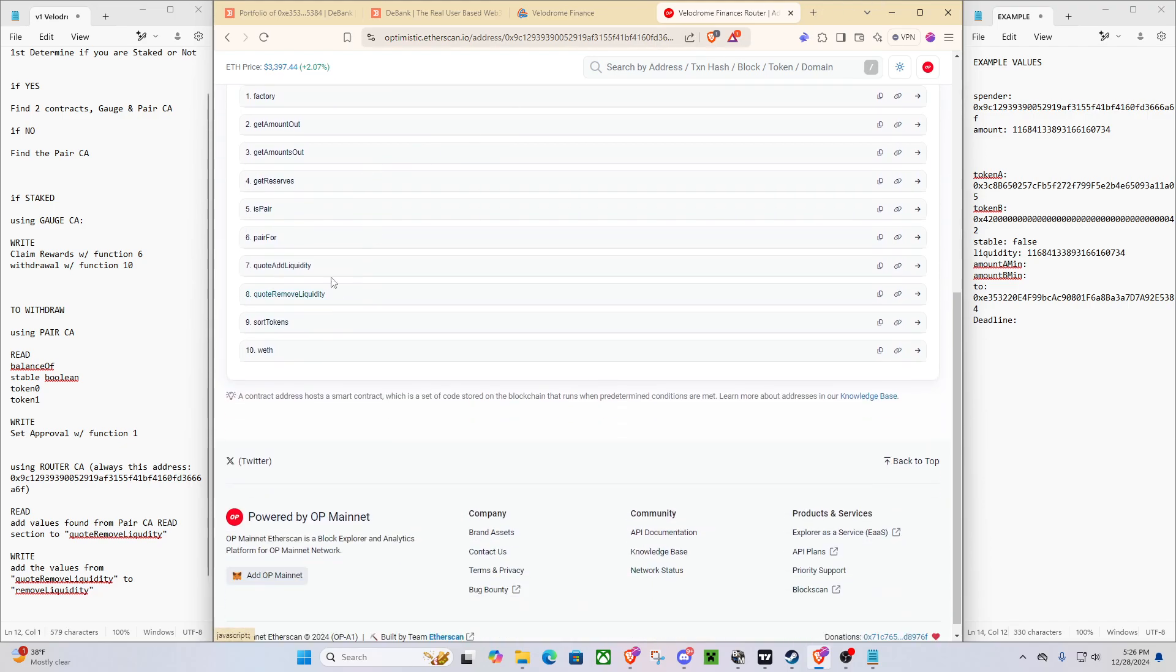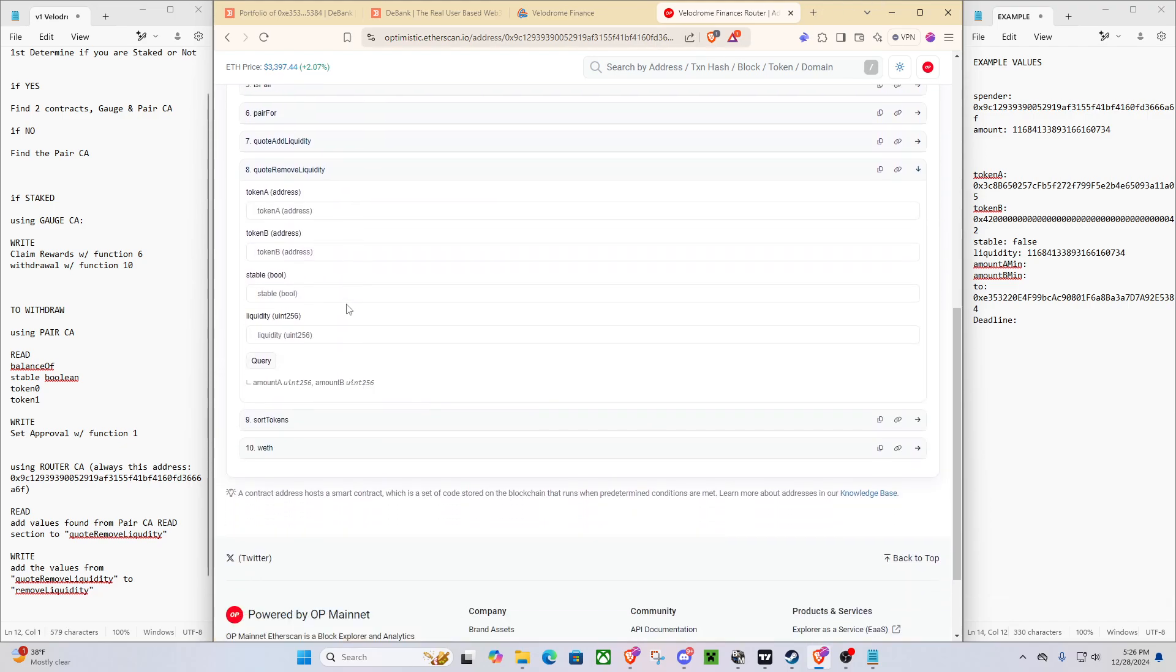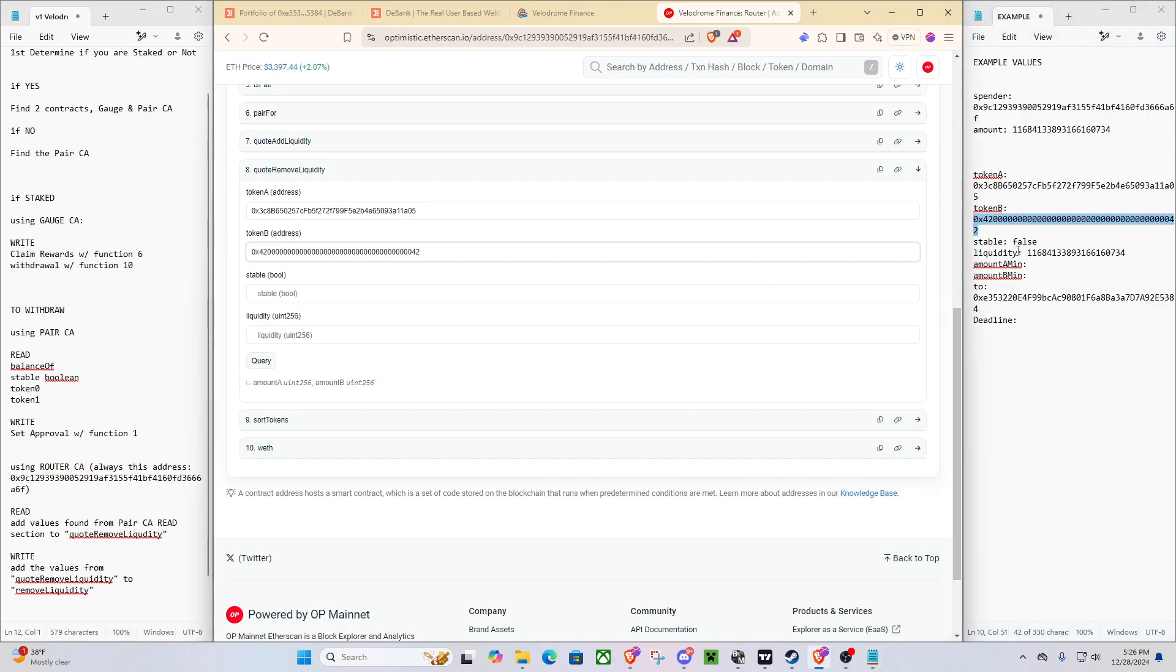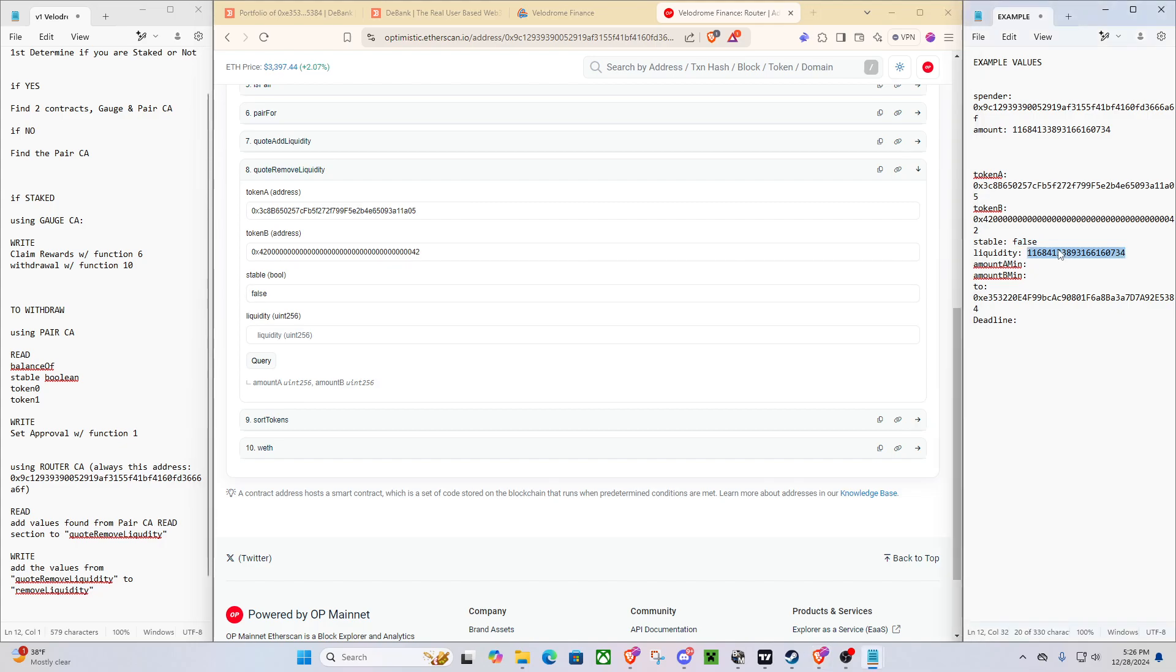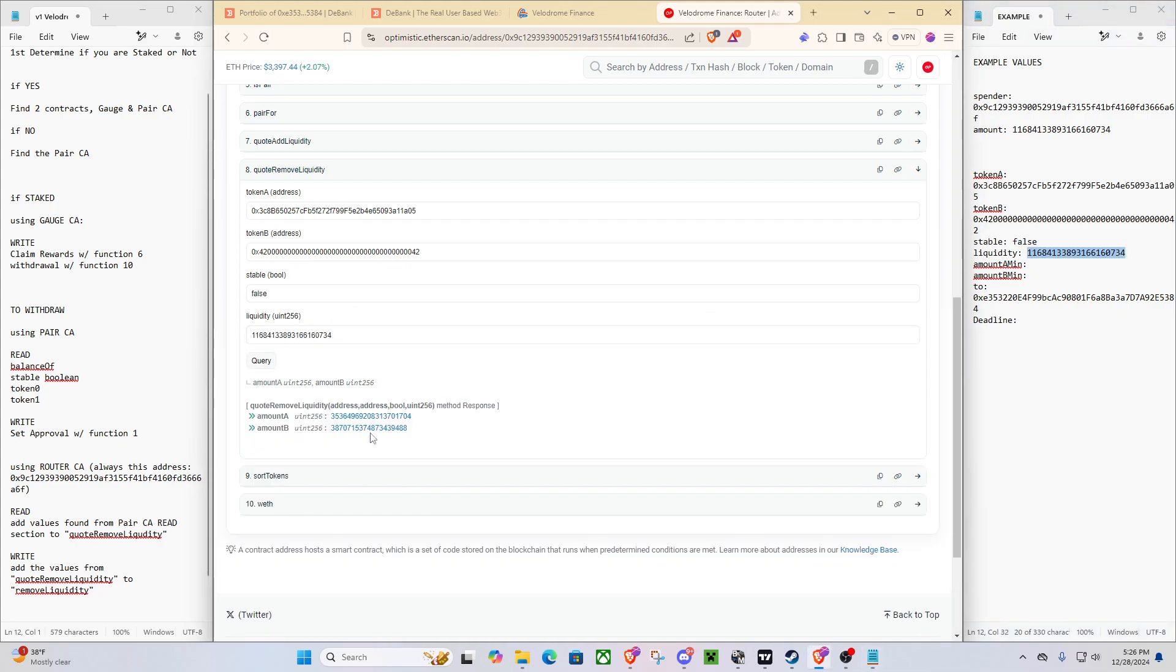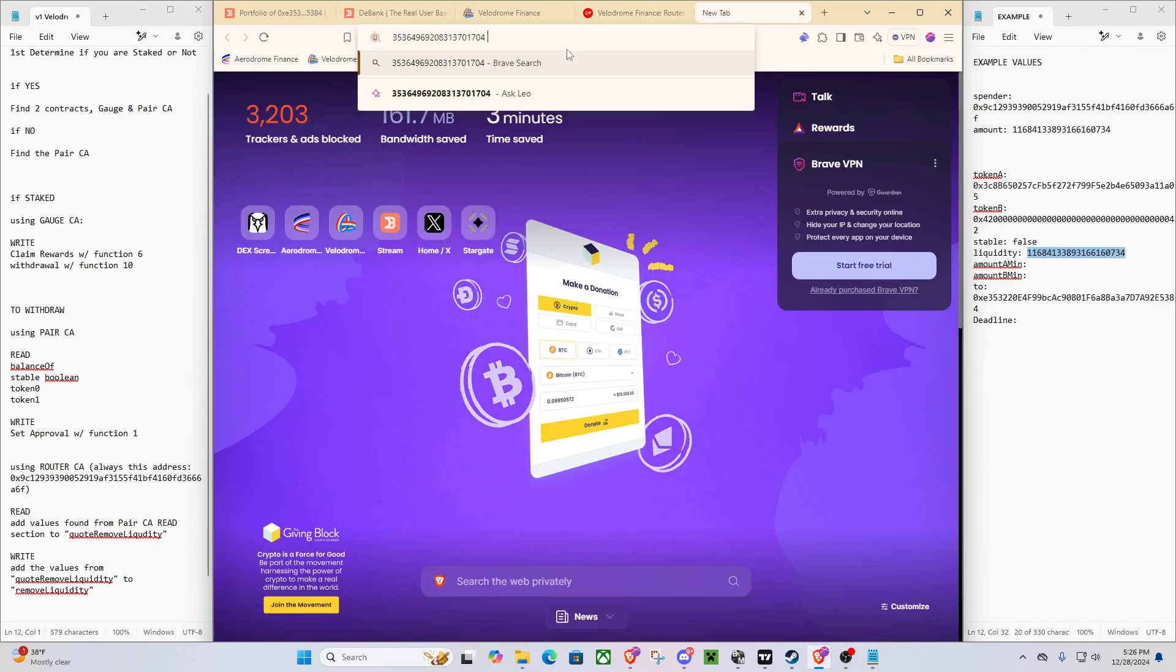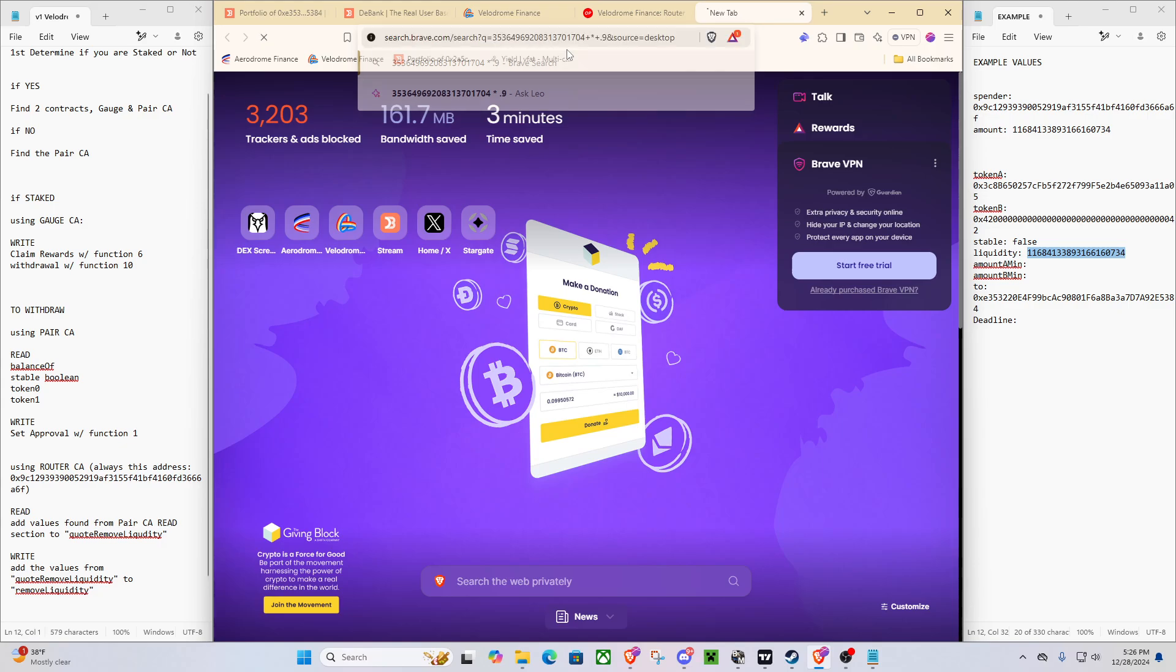We're going to quote remove liquidity. You can see we got our token A, our token B. Stable is false. Liquidity value. We'll do query. So now we get these two numbers. With these two numbers, we're just going to go up into our thing. We'll do times 0.9. Because this is for slippage, by the way. That's the amount A min and amount B min. You can times this by 0.95, times it by whatever you want that's not more than 0.99.